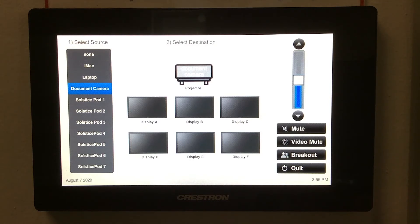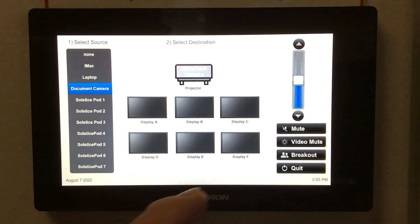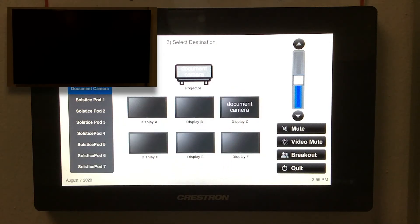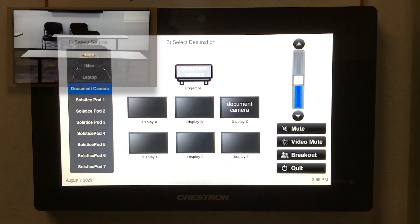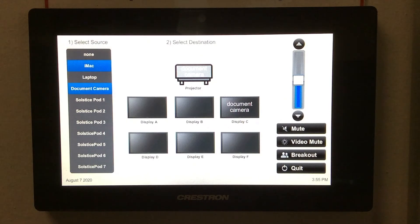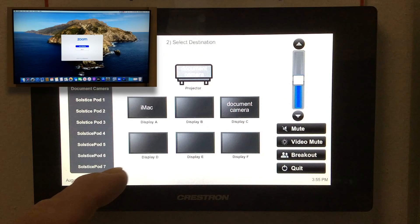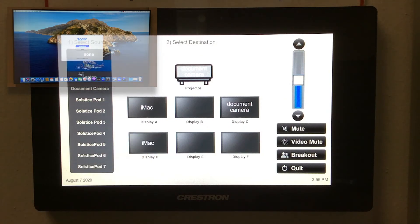The system allows you to mix and match. Let's say you want to send the document camera to the projector, as it is now, and also to display C. We can simultaneously send the iMac to displays A and D. It's quite straightforward—it allows you to send multiple sources to multiple destinations.